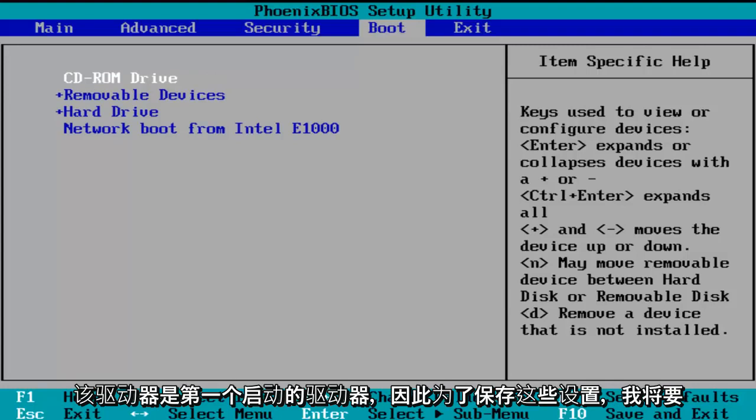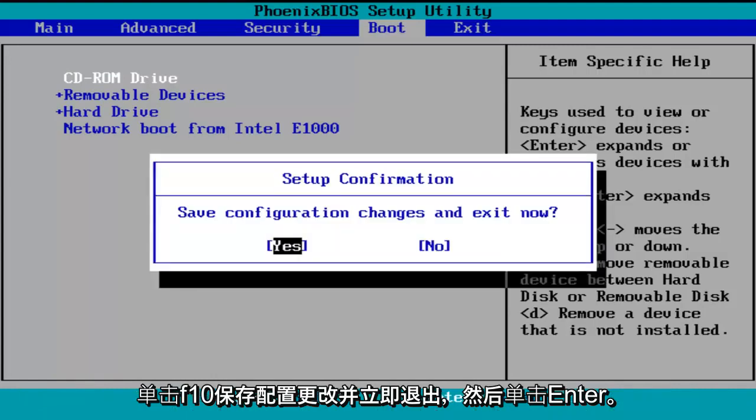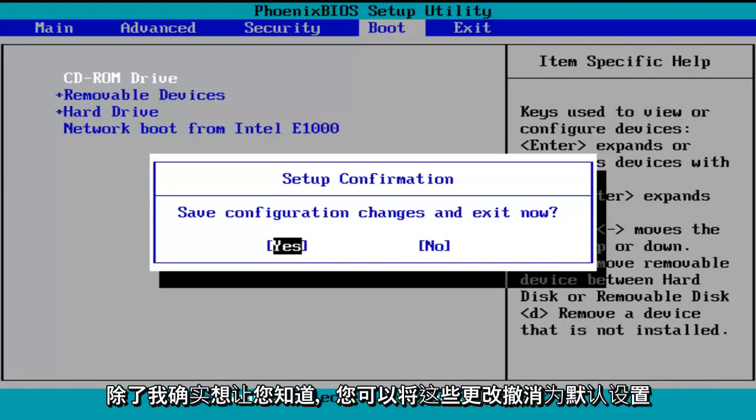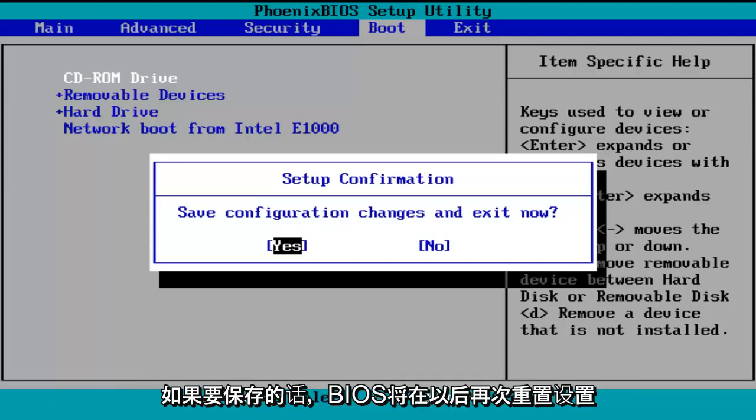So in order to save these settings, I'm going to click on F10, save configuration changes and exit now. Before I click on enter to accept, I do want to let you know you can reverse these changes to default settings at a later date if you want to. Just follow the shortcuts on the bottom of the BIOS to reset the settings at a later date, again if you want to.